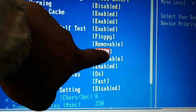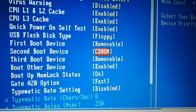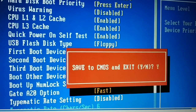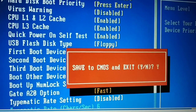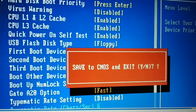Set the second boot device to the hard disk and the third to DVD-ROM, arranging them in sequence. After you've regained access to your PC, come back to BIOS and change the first boot device back to the hard disk. Press F10 to save and exit — you'll see all the key options listed at the bottom of the BIOS screen. Press Y to confirm save and exit.